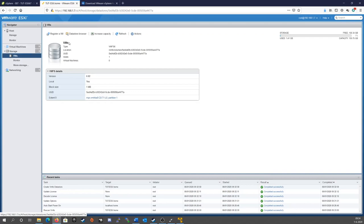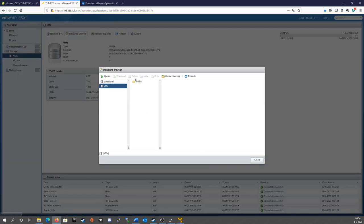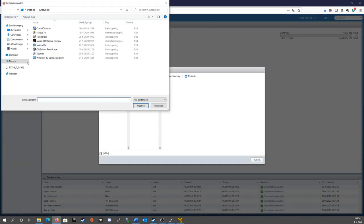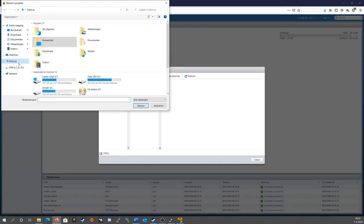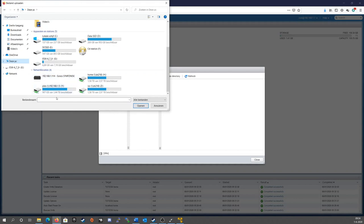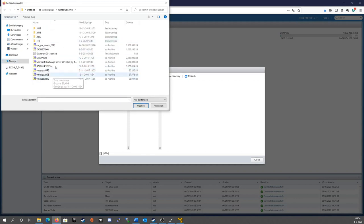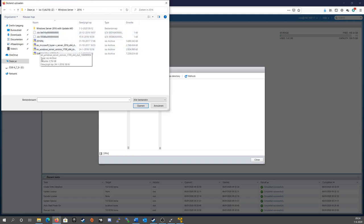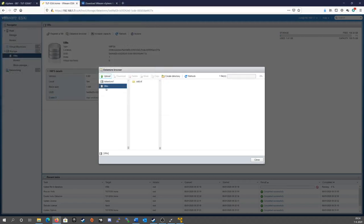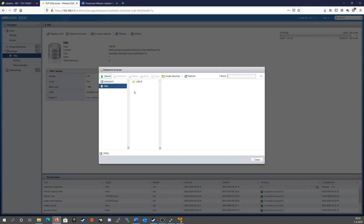So we could even do it just as simple as this. Go to your datastore, go to datastore browser, hit upload, and you'll have the opportunity to, for instance, upload an ISO image. For instance, let's take one here. Let's see, server 2016. And just hit upload. It will upload your ISO to this datastore. So you can even use your regular VM datastore as your ISO library.